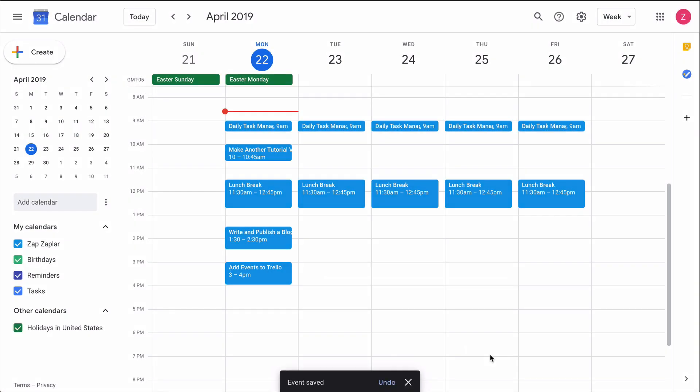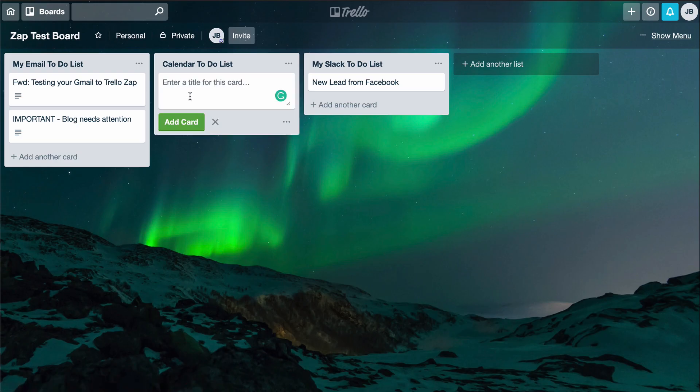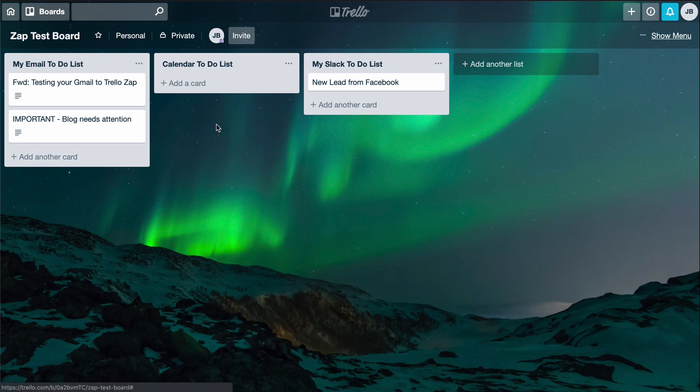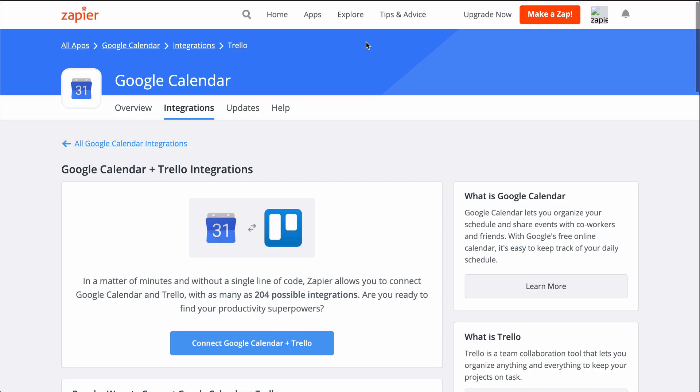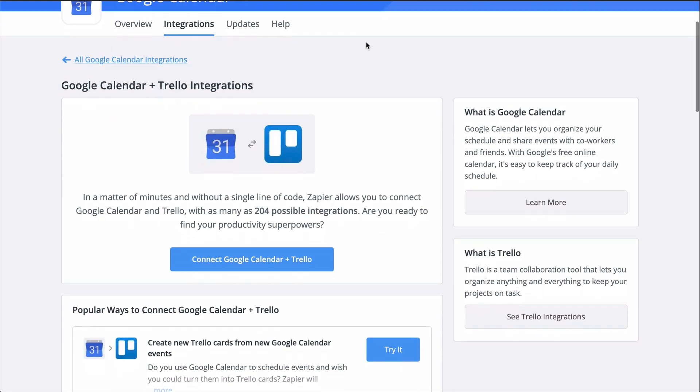Well, I'm going to show you how to connect Google Calendar to Trello using Zapier. If you don't know Zapier, it's an automation tool that makes connecting all your apps happen in a matter of clicks.